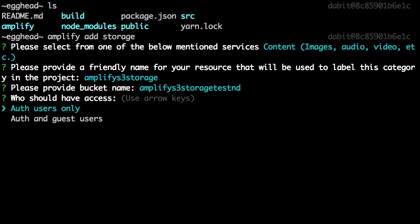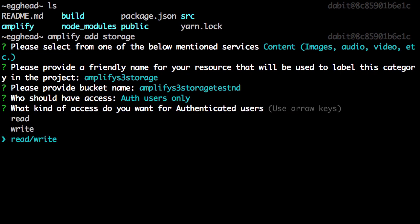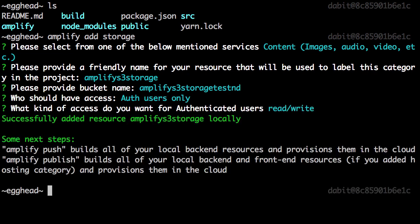For access, we only want to give authorized users access. And for the type of access, we'll choose read and write.